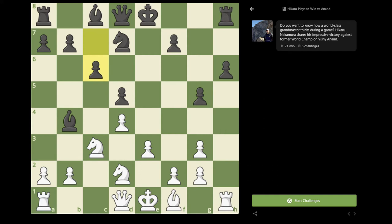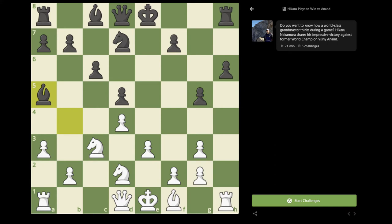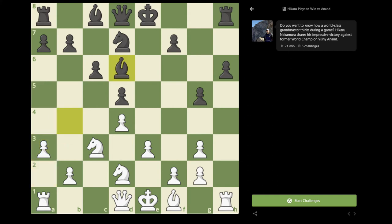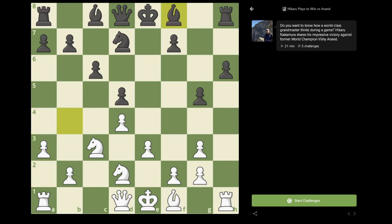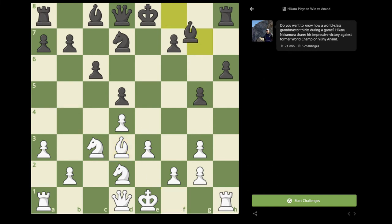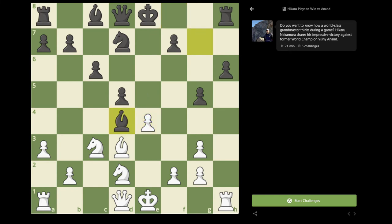So therefore, I played a3. And now Vishy played the move Bishop to a5, which is definitely a reasonable move. There are several different ways of playing. I think black can also play Bishop d6, which is the most natural square for the bishop, or also Bishop to f8 with the idea of putting the bishop on g7 and preventing any possible e4 breaks later on. For example, Bishop d3, Bishop g7, and e4 is never really possible because there will always be some sort of Bishop takes d4 idea.